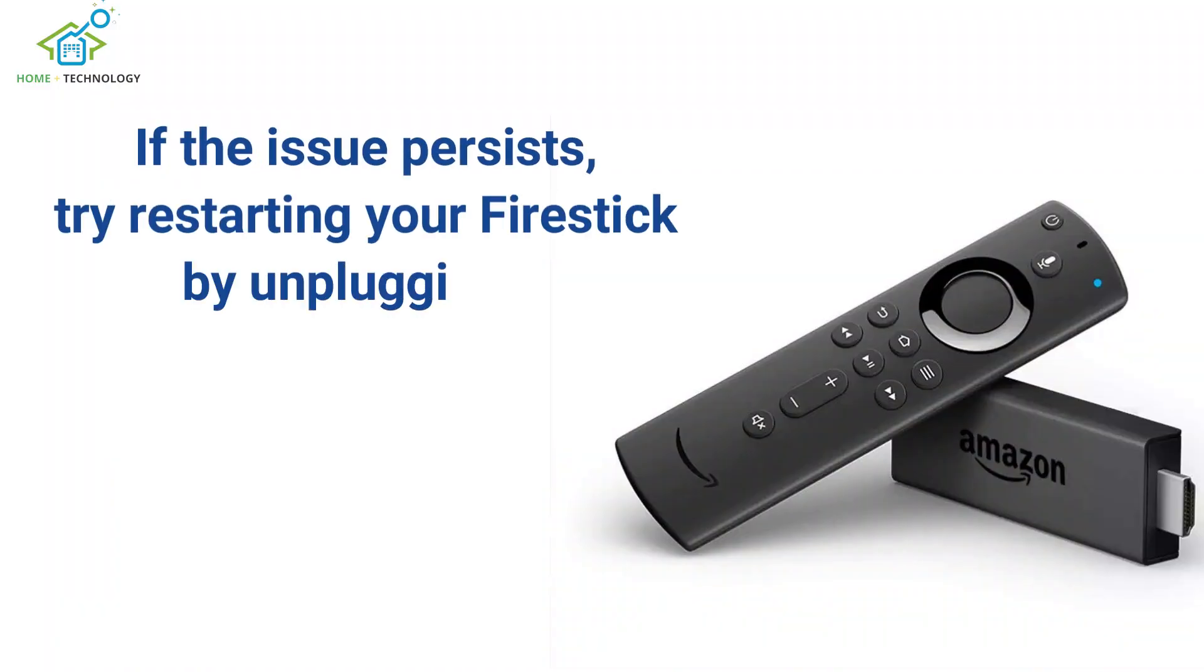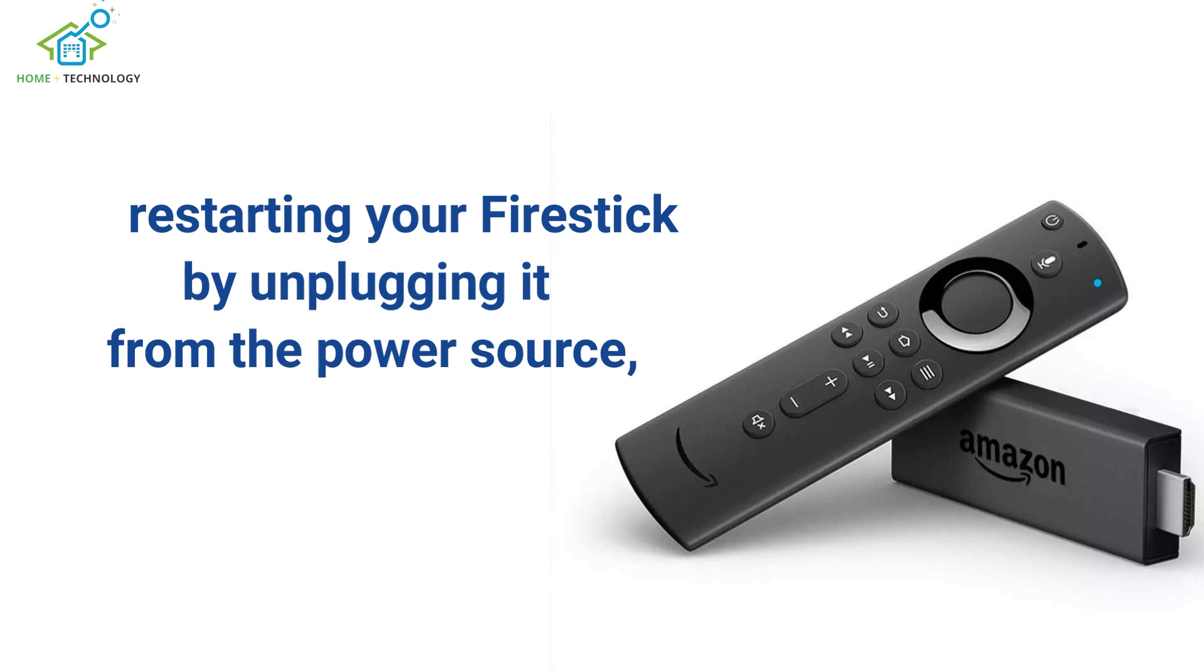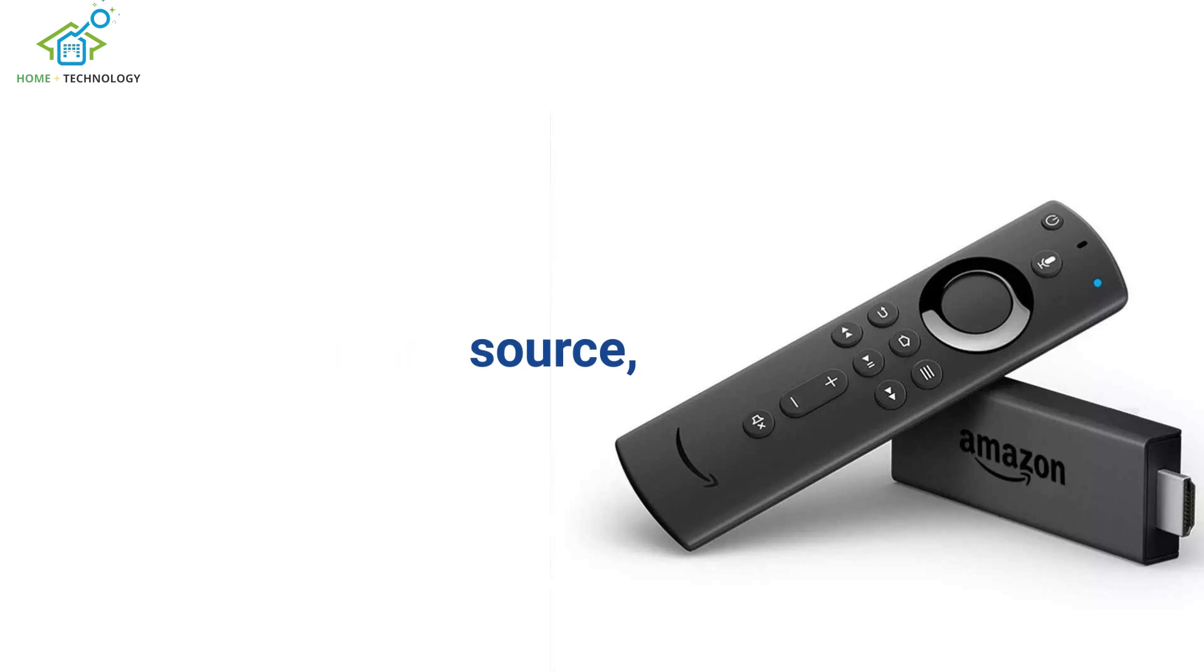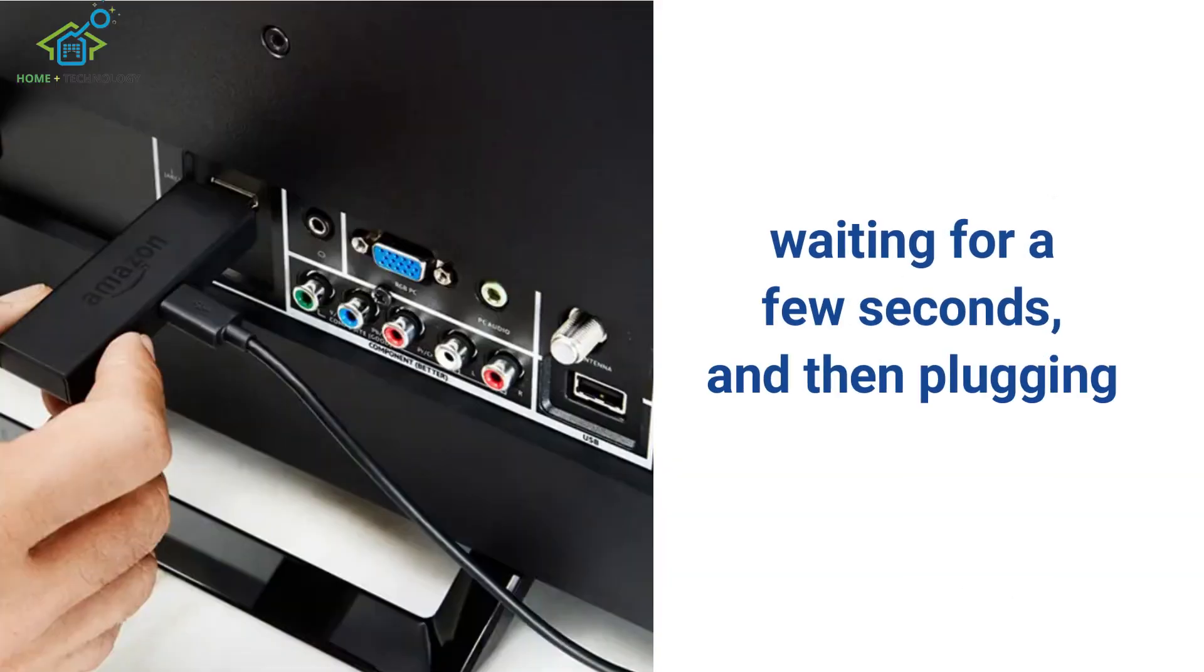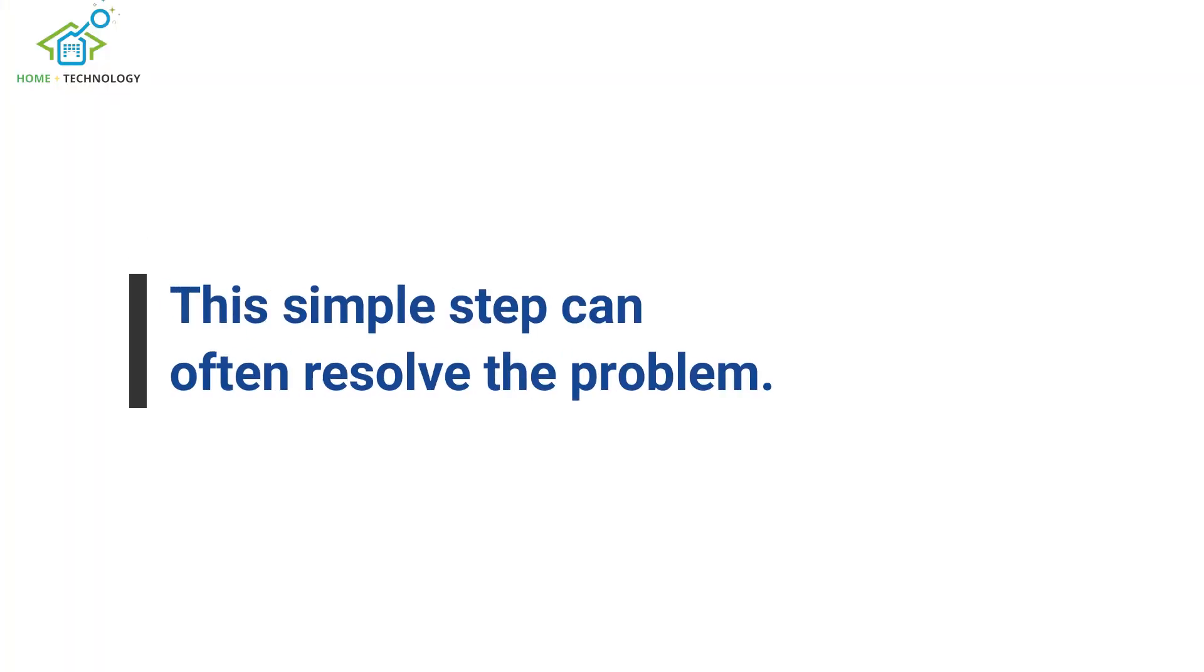If the issue persists, try restarting your Firestick by unplugging it from the power source, waiting for a few seconds, and then plugging it back in. This simple step can often resolve the problem.